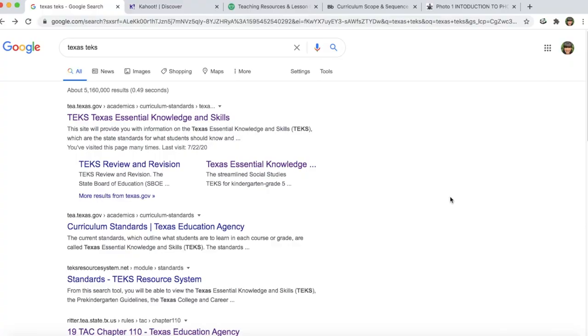We're going to hop onto my computer and I'm going to show you how you can get inspired and get ideas for your out-school classes. The first step is that you want to find standards for the topic or the subject that you want to teach.